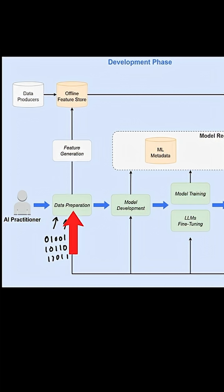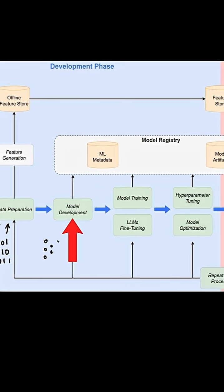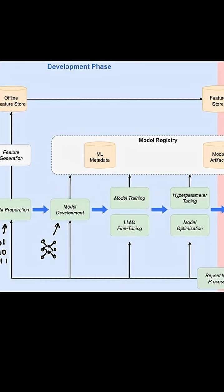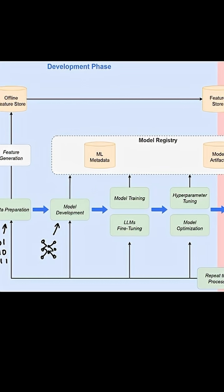After the data preparation, you want to actually start doing some model development where you can be creative in creating and modifying AI models that might be best suited for what you're trying to do.